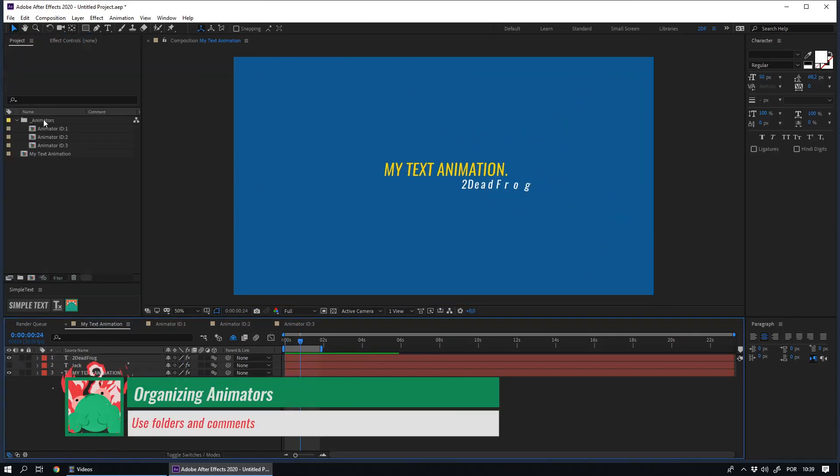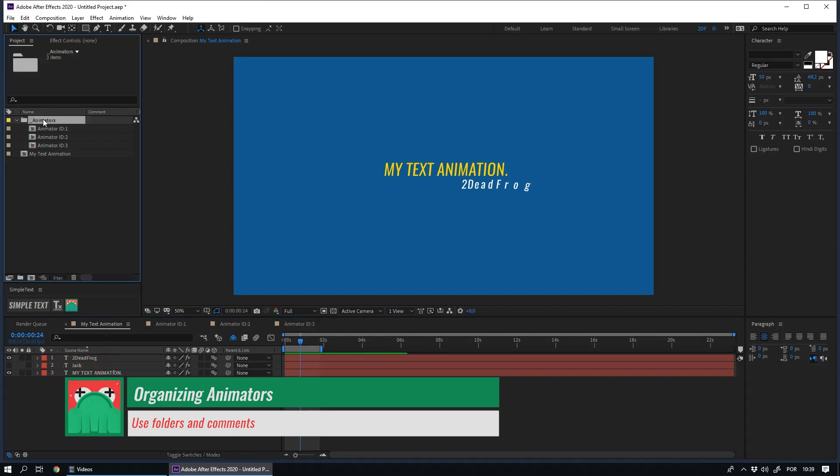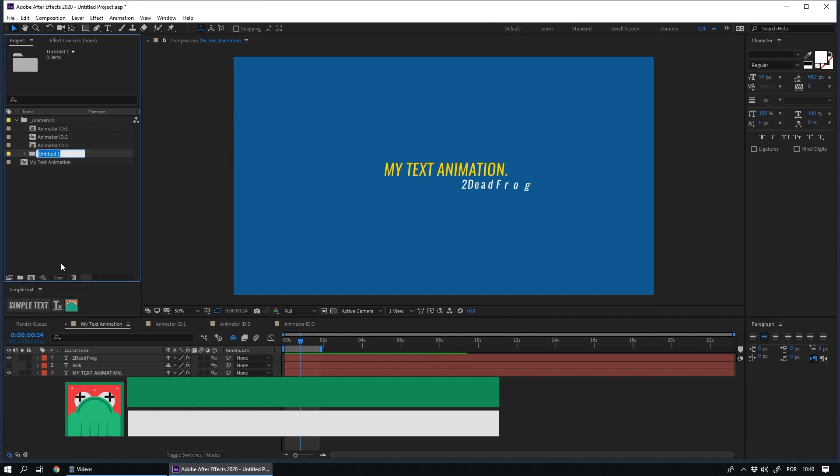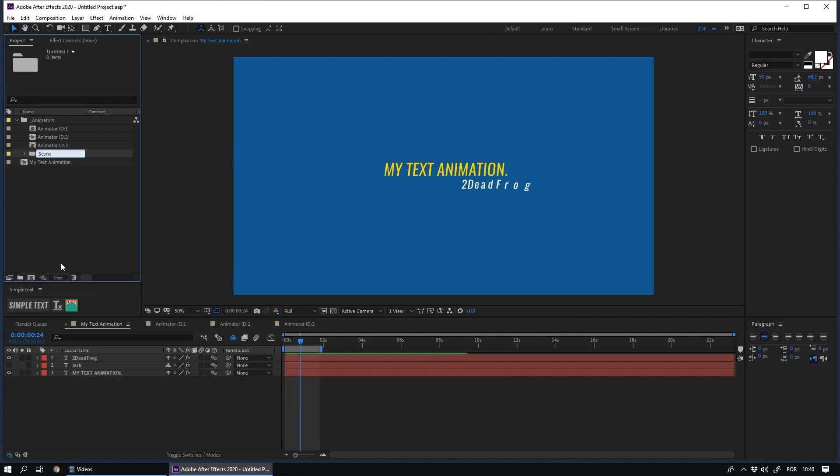After some time, you will probably have a folder with several animators. To make them more organized, you have some options. The first one is to create folders.